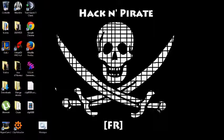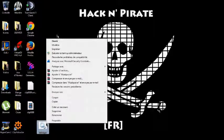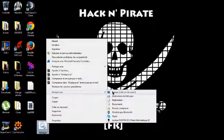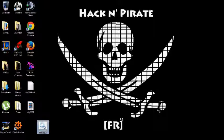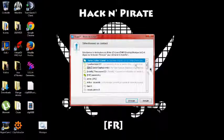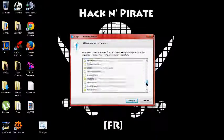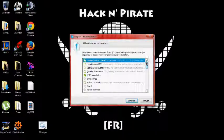Donc, là, le virus est fait. Vous pouvez, par exemple, le mettre dans un dossier ou directement l'envoyer à votre victime. Par exemple, par Skype. Vous faites clic droit. Envoyer vers Skype. Et une fenêtre va s'ouvrir. Et vous sélectionnez à qui vous voulez l'envoyer.